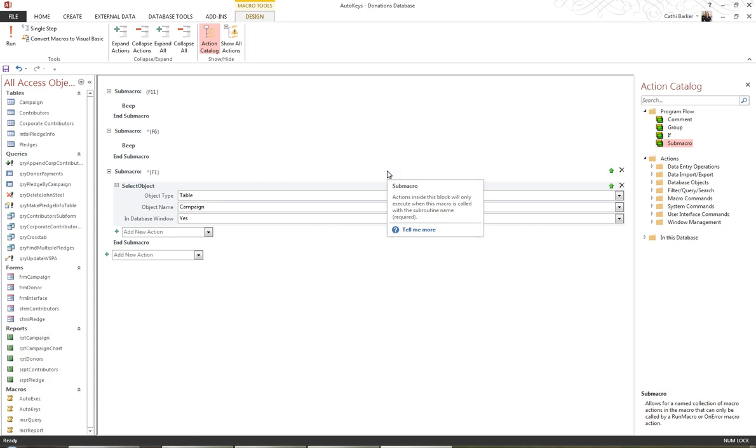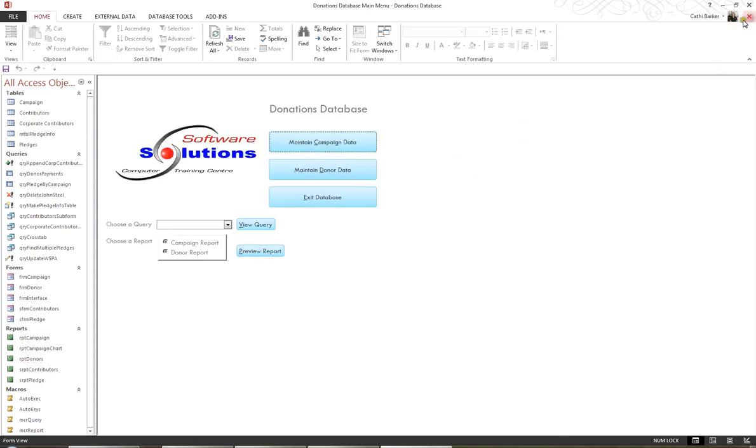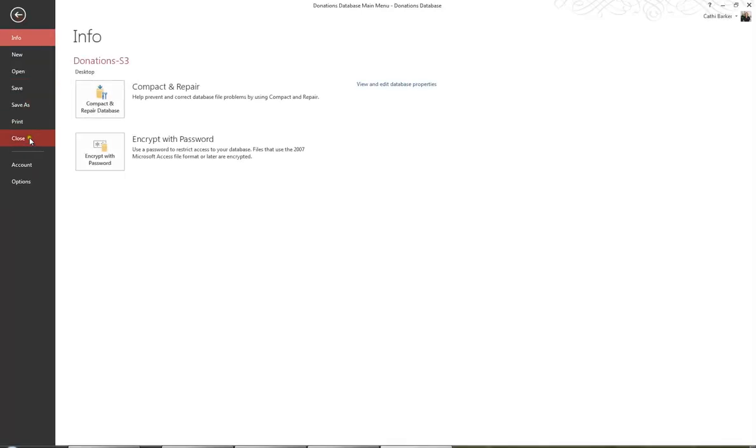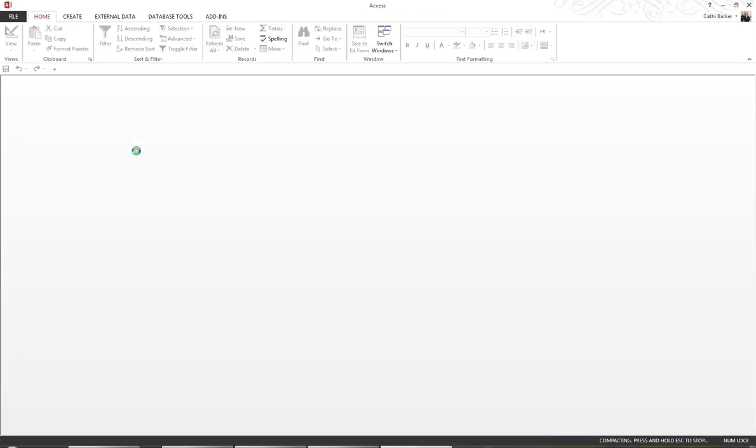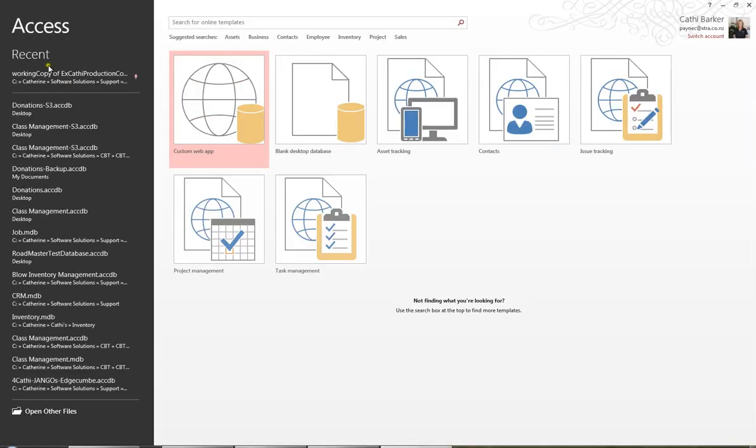Now what I'd like to do is to close this database. I'll first of all close this macro, and I'll close this database. I'll close. And when I open the database, donations.